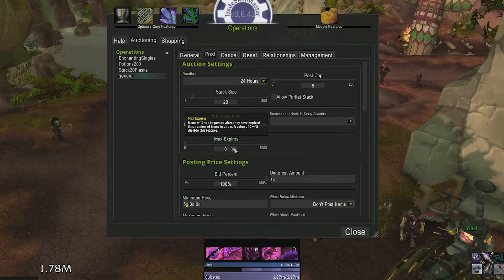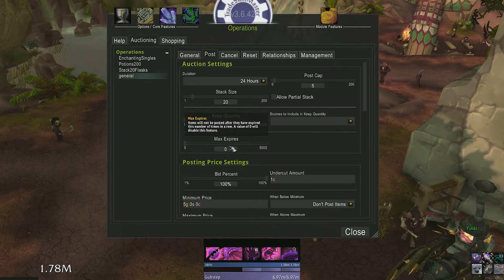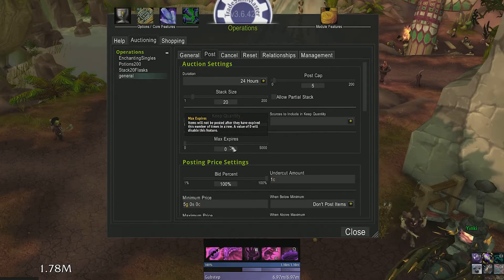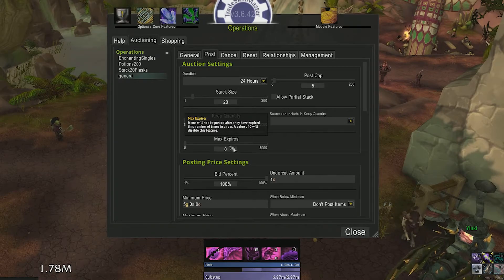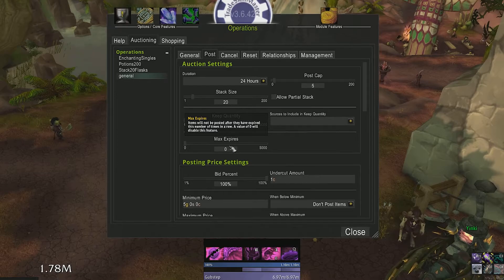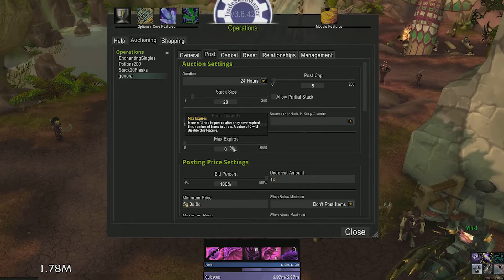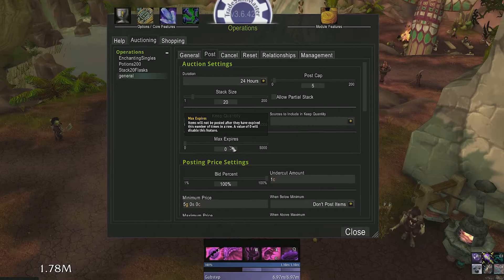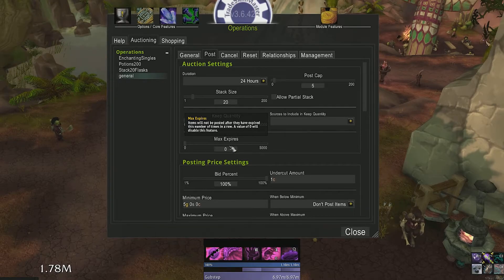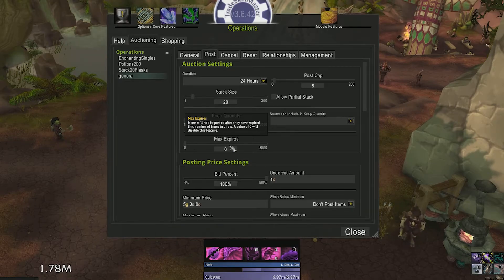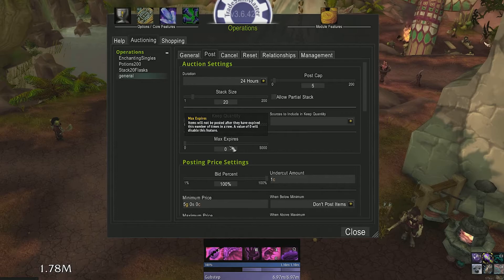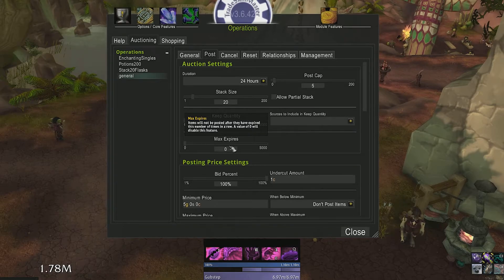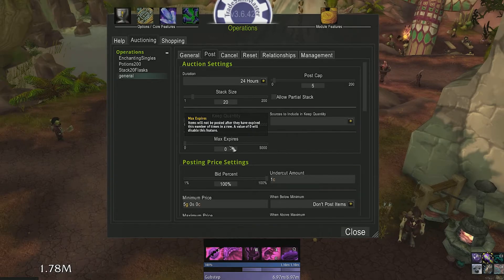Max expires is a really cool feature. Say you post an auction and it expires three times, no one bought it. TSM will not post this item anymore if the value was set to 3. This is nice so you don't keep wasting gold trying to get rid of low cost items that you would normally consider vendoring.